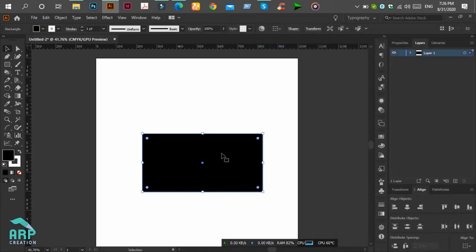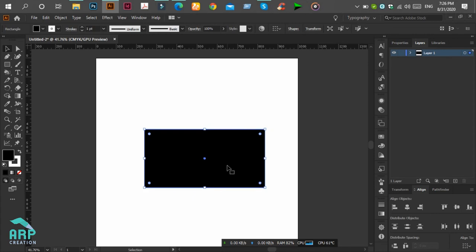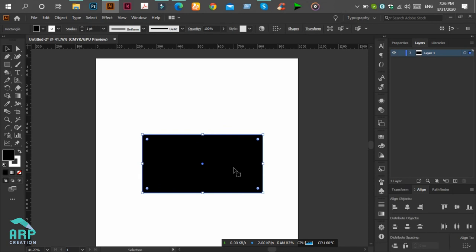Now press the arrow keys on the keyboard. You will see it is working now. Perfect.